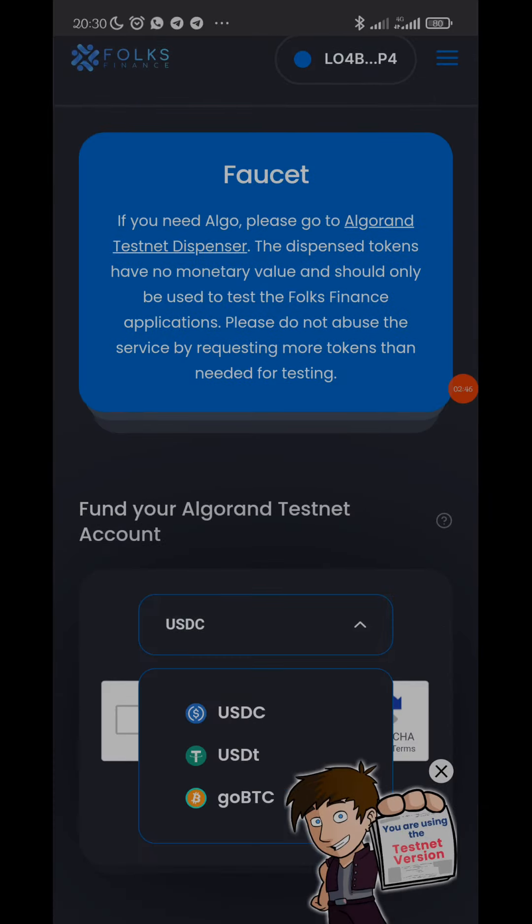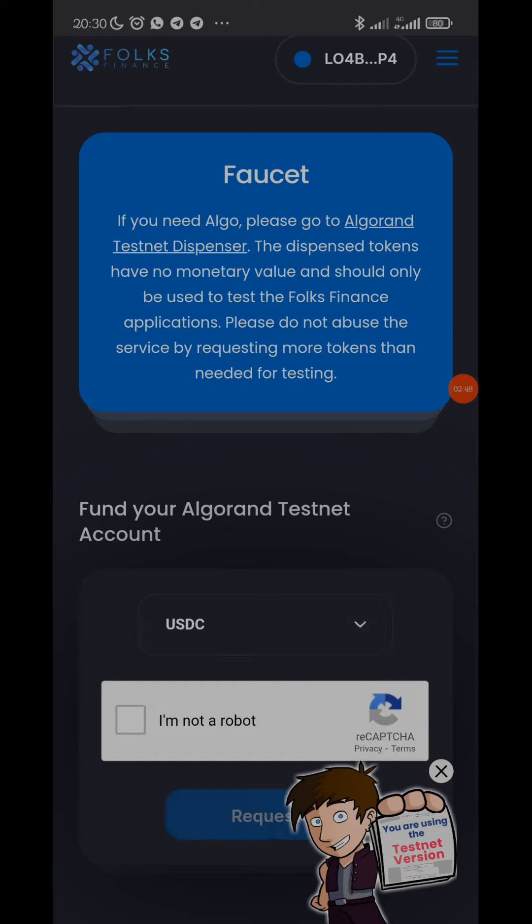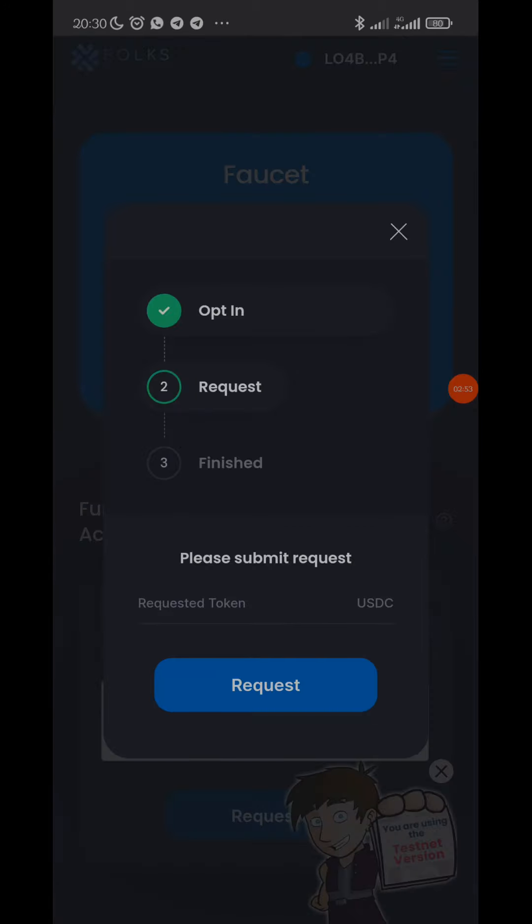You can see we have USDC, USDT, ALGO, BTC. So you click on 'I'm not a robot' then you request for USDC now. Once you request it will bring you to this page. You automatically opt in by clicking that, then you click on 'request'.